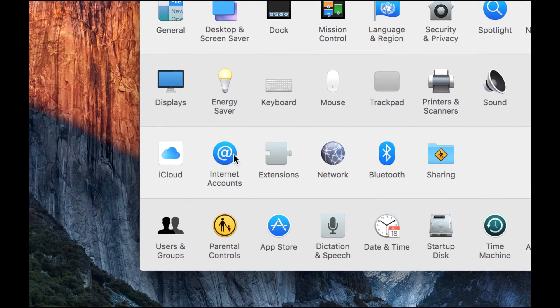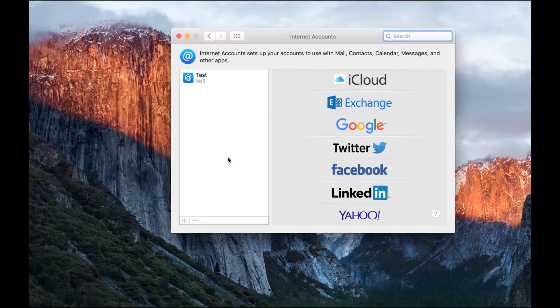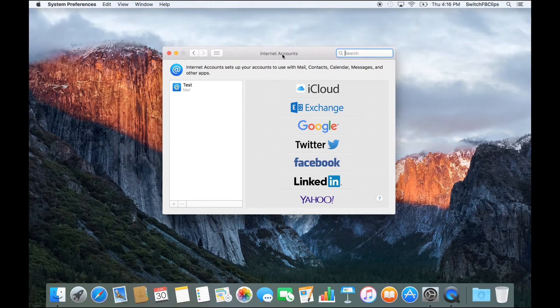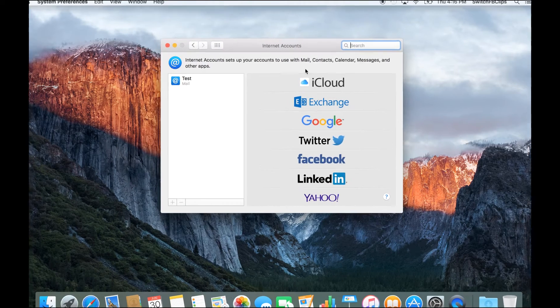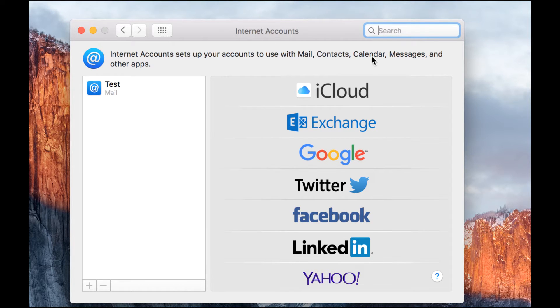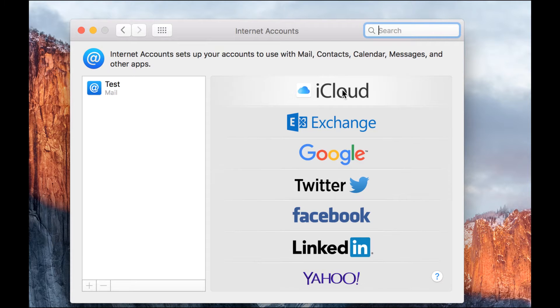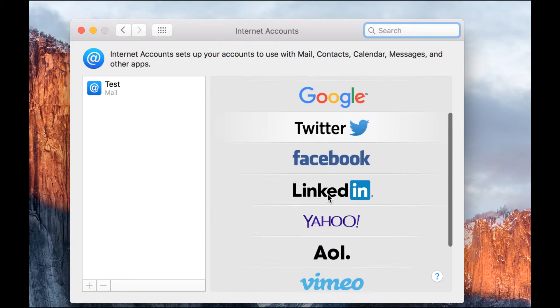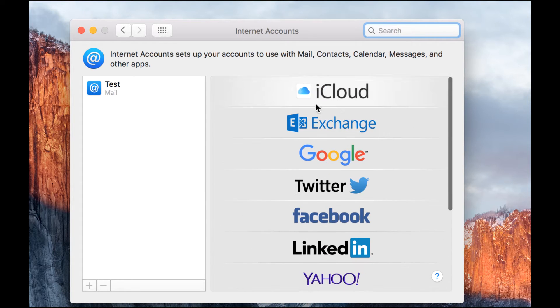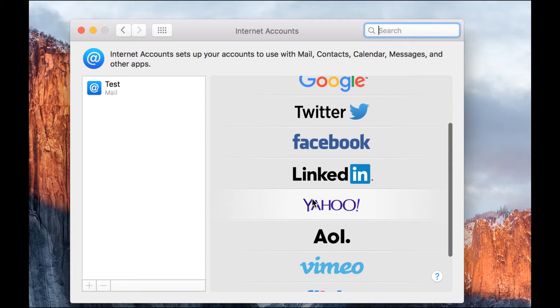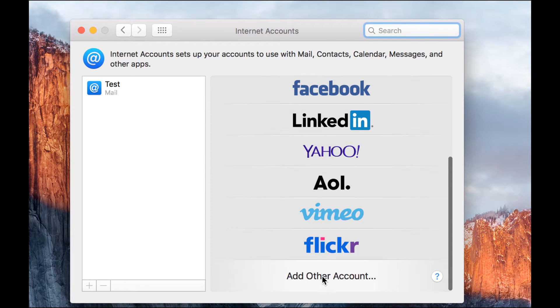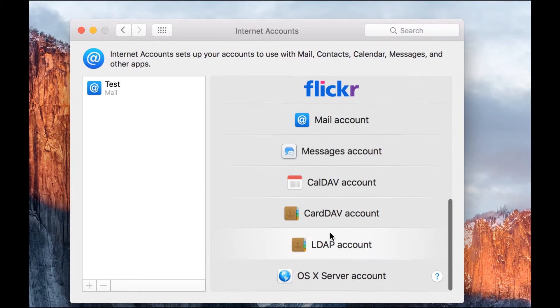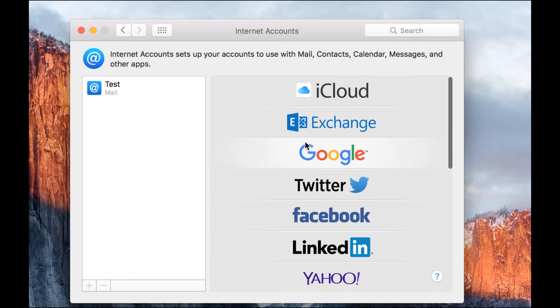In System Preferences, there's something called Internet Accounts. Click on it. You'll notice that under Internet Accounts you can actually set up all kinds of accounts on your Mac, and it will automatically link to your mail, contacts, calendar, messages, or even any other application. I got a list of lots of accounts over here from iCloud to Exchange to Google, Twitter, Facebook, LinkedIn, Yahoo, AOL, Flickr, and other accounts.